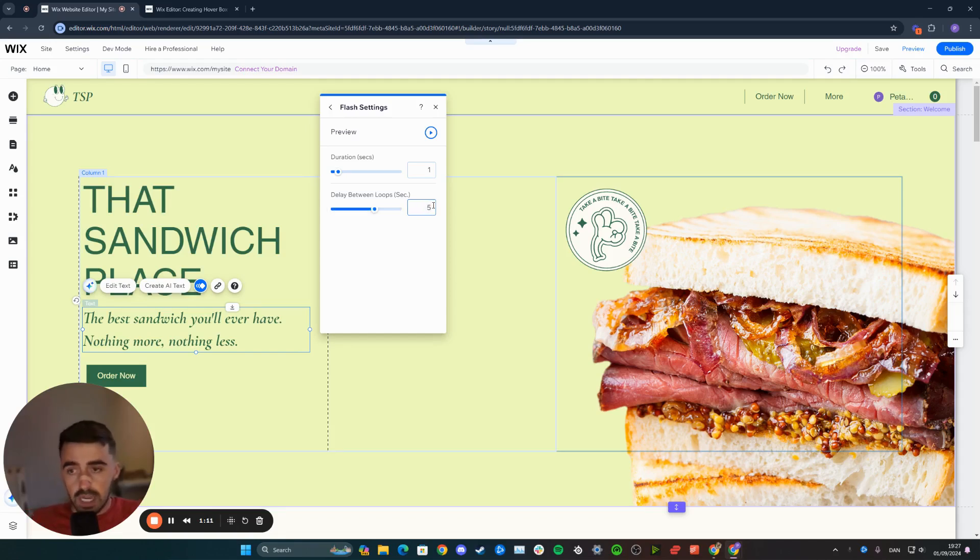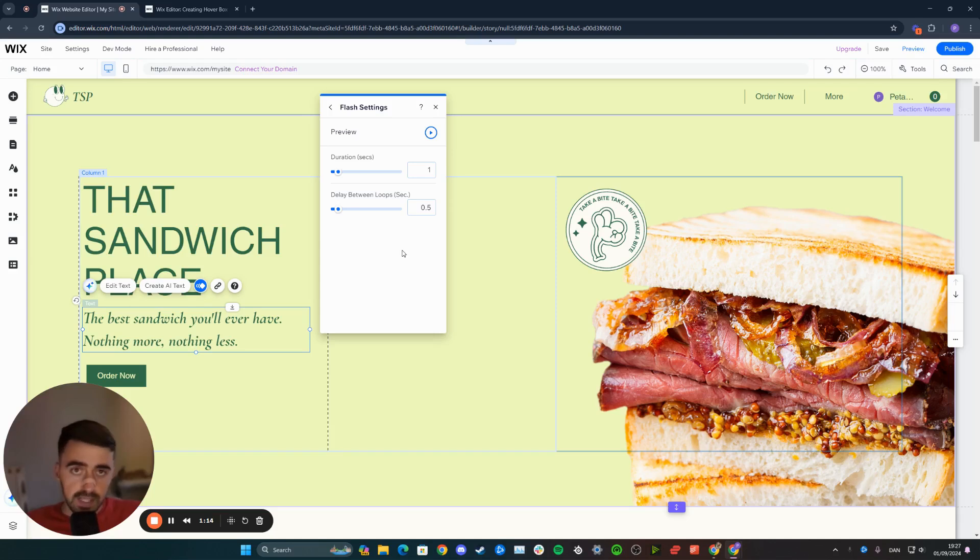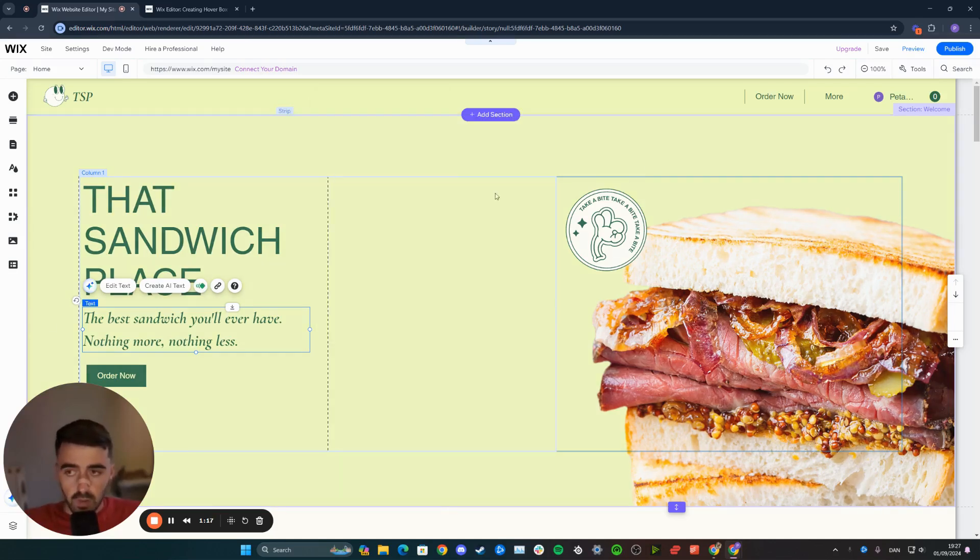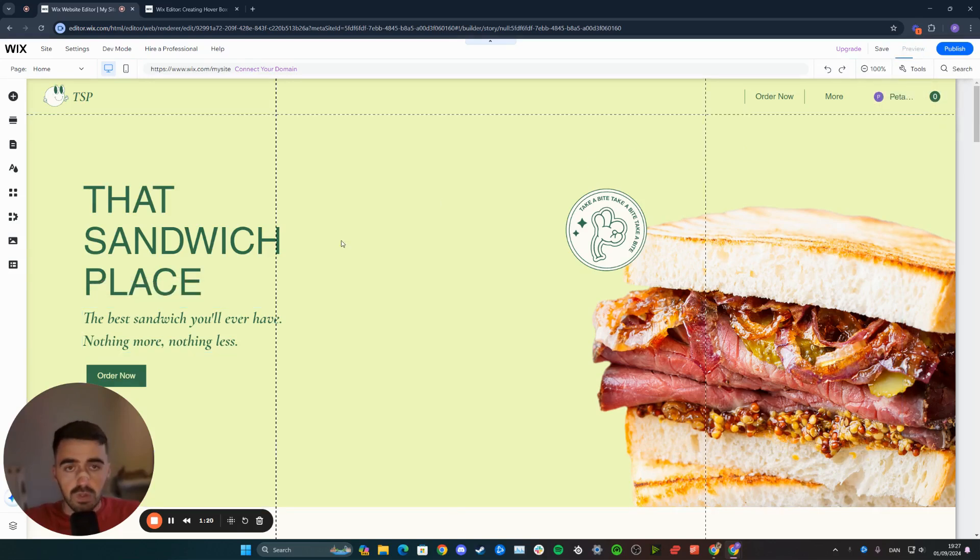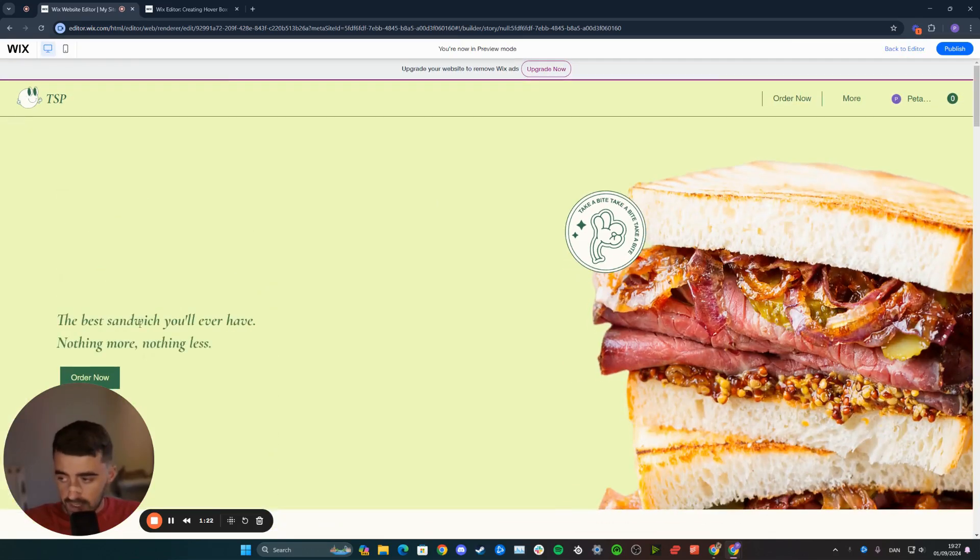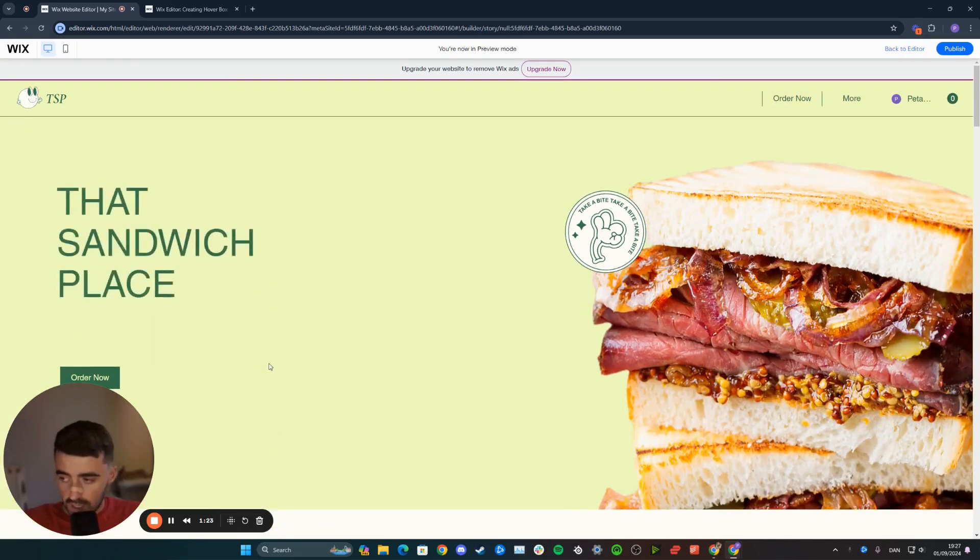That way, the text will have some time to appear before it disappears again, and that creates this appearing and disappearing loop. To save it, press the X button, and let's preview the website to see if the changes have taken place and what it looks like.